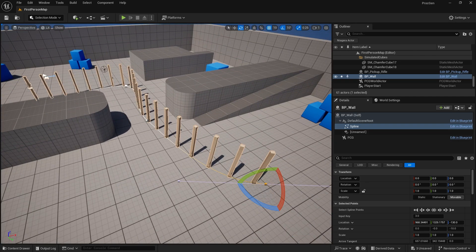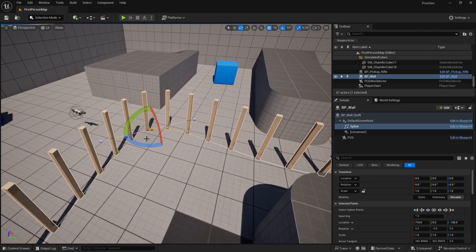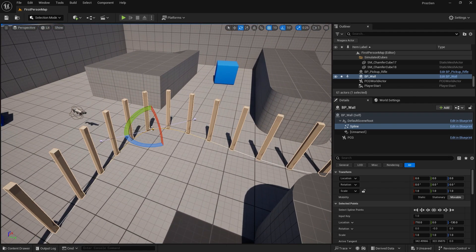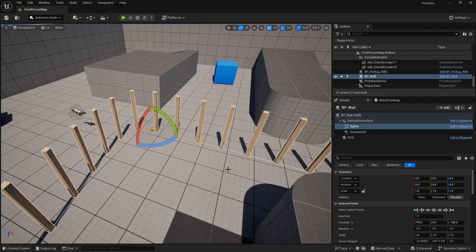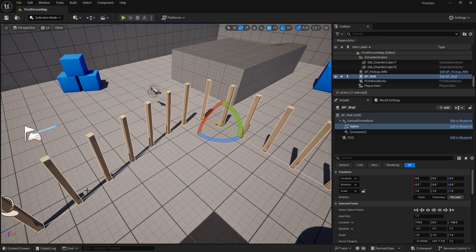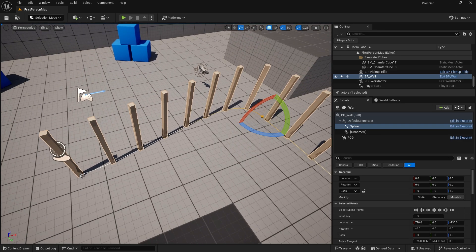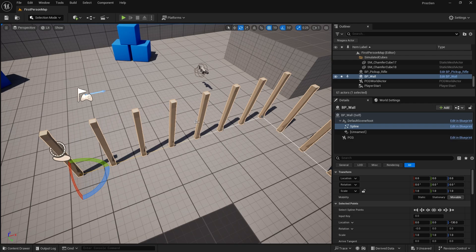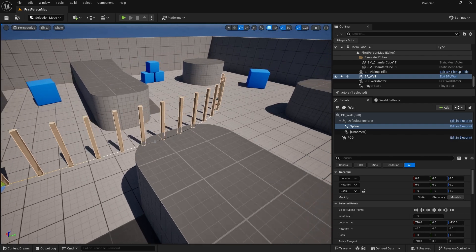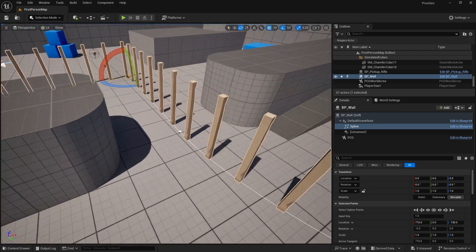An important tip about splines: if you want to make a sharp corner, just right-click on that point and change the spline point type to 'Linear'. Do the same for the other point and you'll get sharp corners instead of a curve.